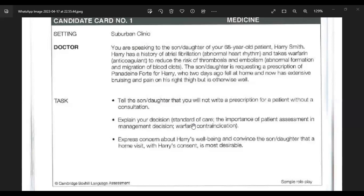Explain that certain medicines can interact with each other and have a negative effect. As a doctor, Harry's well-being is the most important concern, so it's important to see him with a doctor's eye. Encourage the son to discuss this with Harry, and suggest arranging a home visit accordingly.